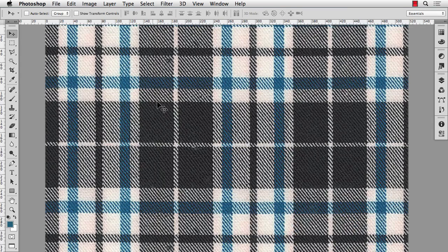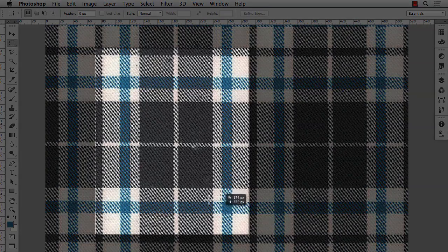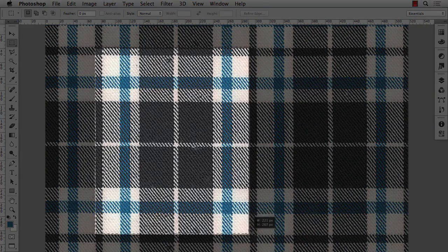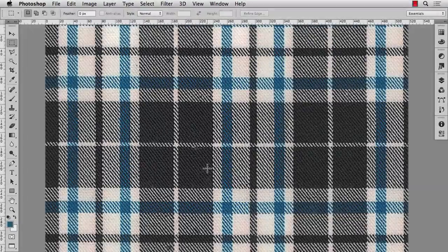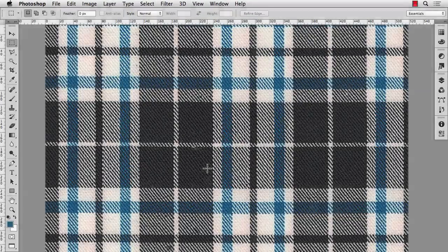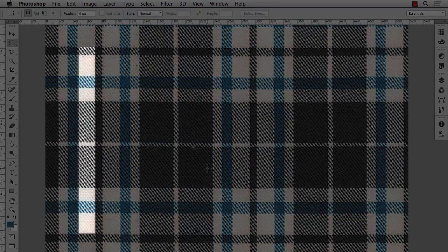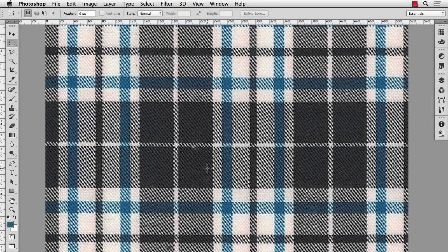Up next we'll find the repeat of the plaid, which looks to be something like this. And we'll need to take measurements of the warp stripes, the ones that go from top to bottom, and the weft stripes, the ones that go from left to right. So let's start with the warp stripes.